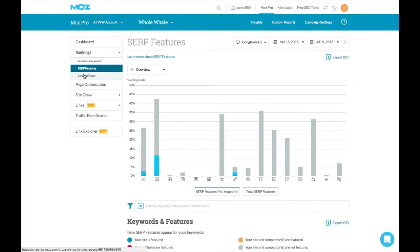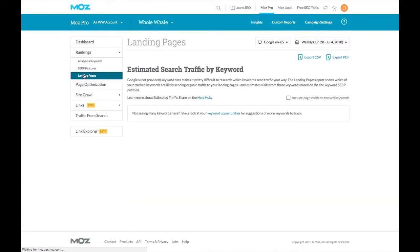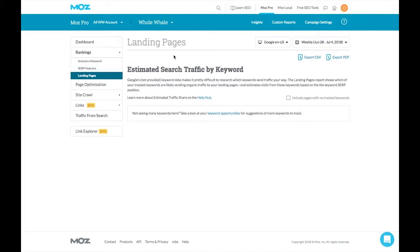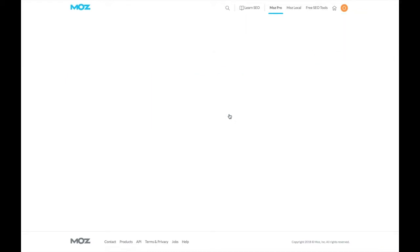We can also look at the landing pages within our campaigns to see an estimated search traffic by keyword and how people are landing on our page. If we were tracking keywords for whole whale and keyword opportunities, we may get some more data here. So let's look at how to track keywords.